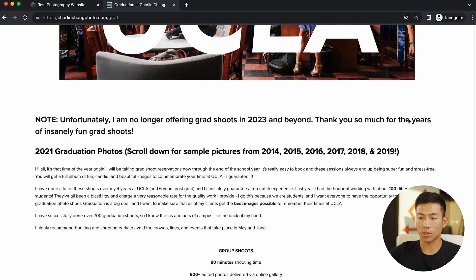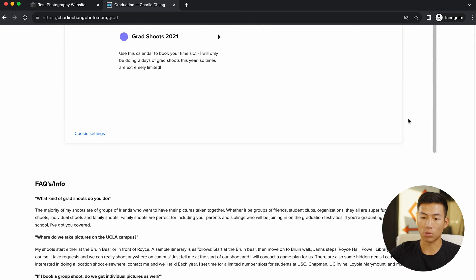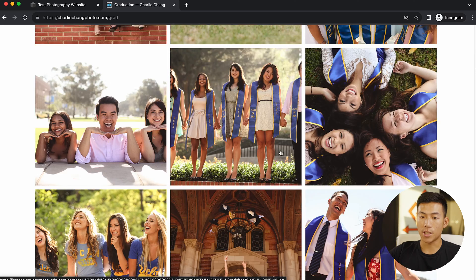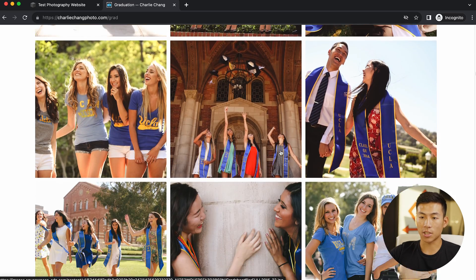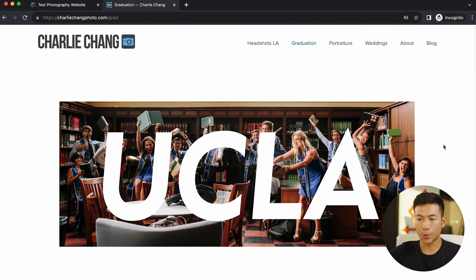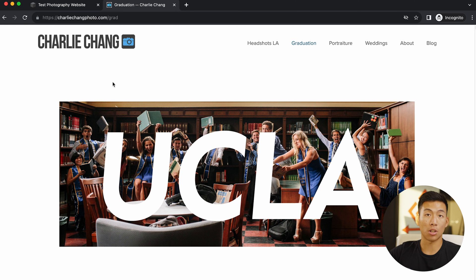As you guys can see, Squarespace can create really, really simple websites if you want it to. Down here, you guys can see there's a portfolio of a bunch of example work. It's super simple to create using Squarespace — you guys saw that it was all just click and drag.